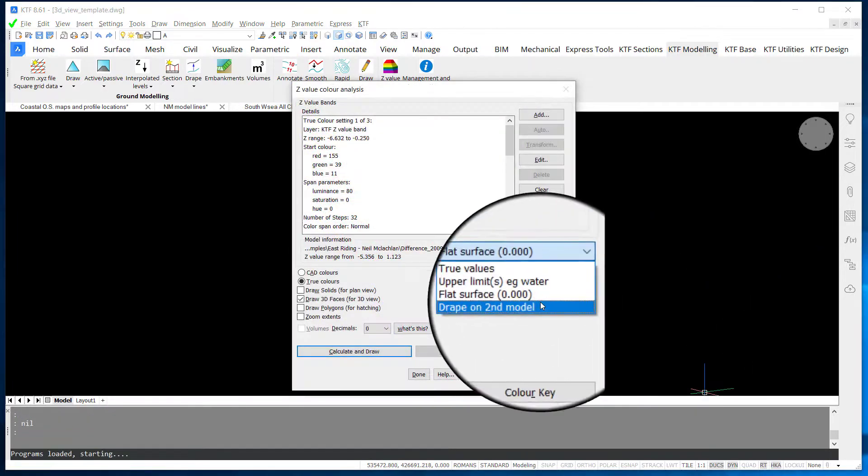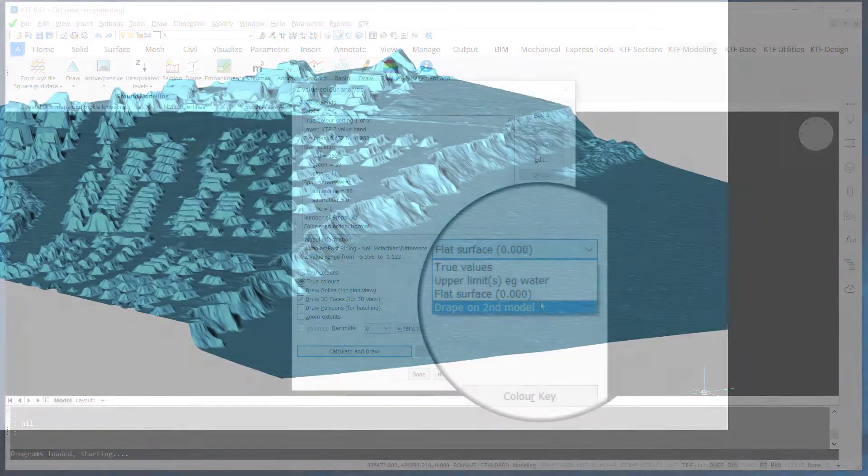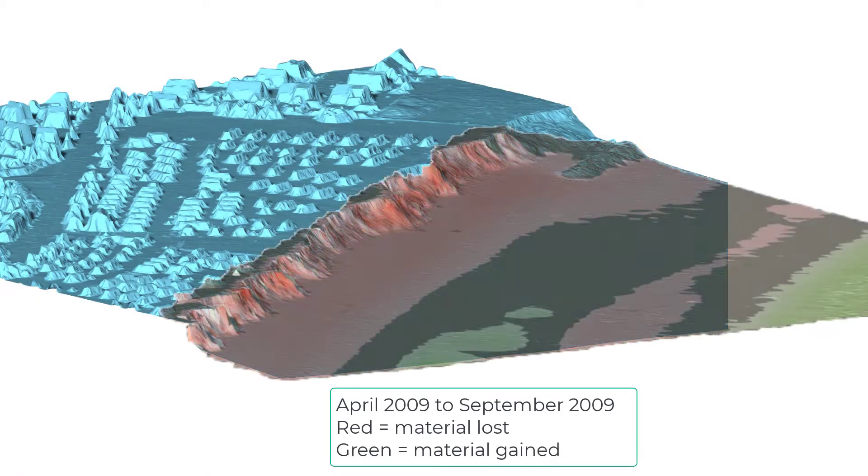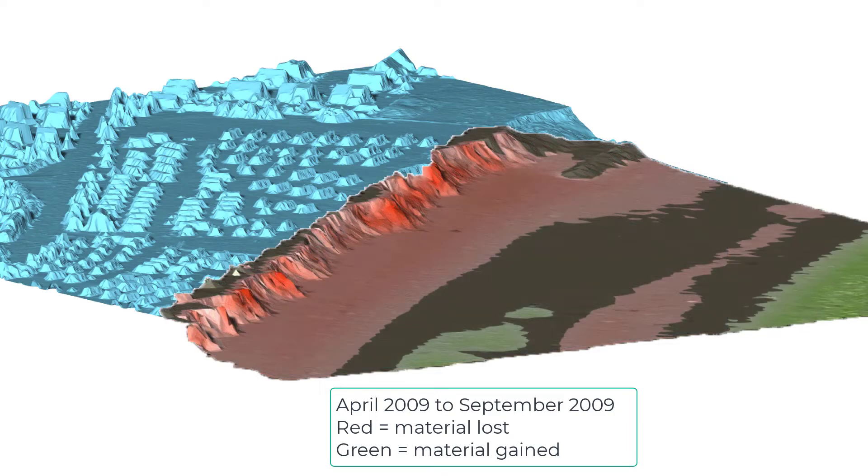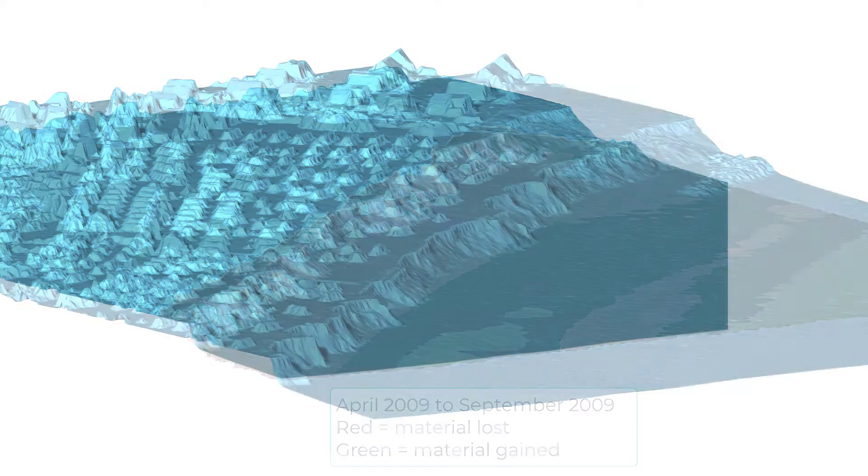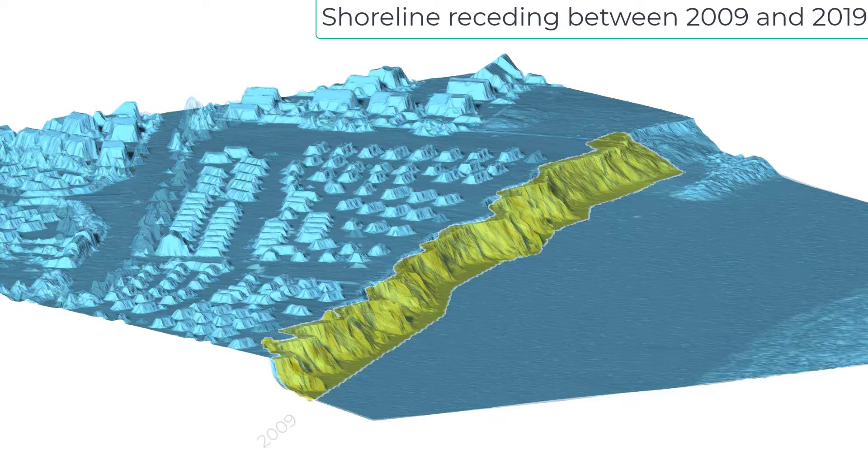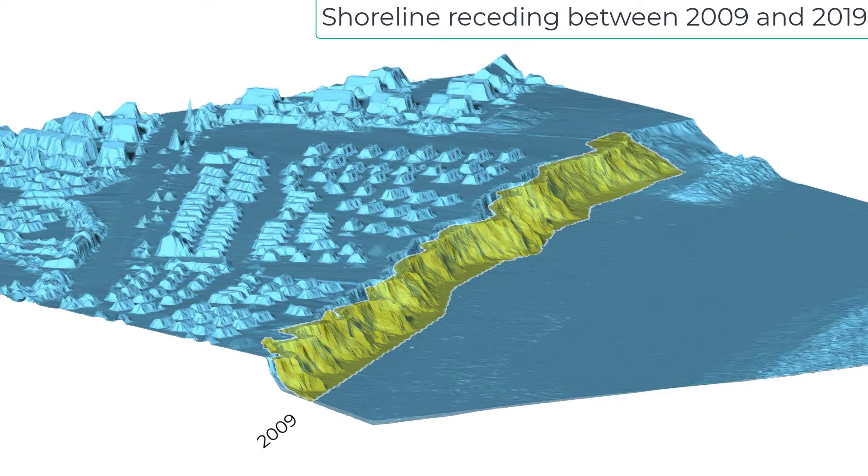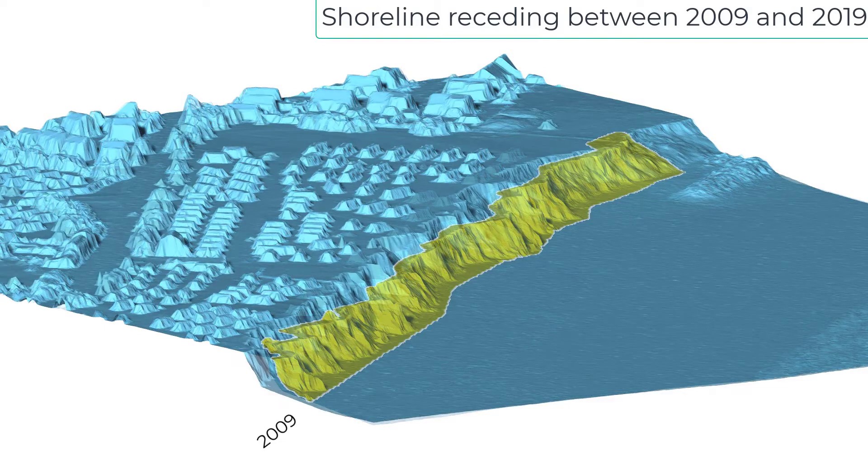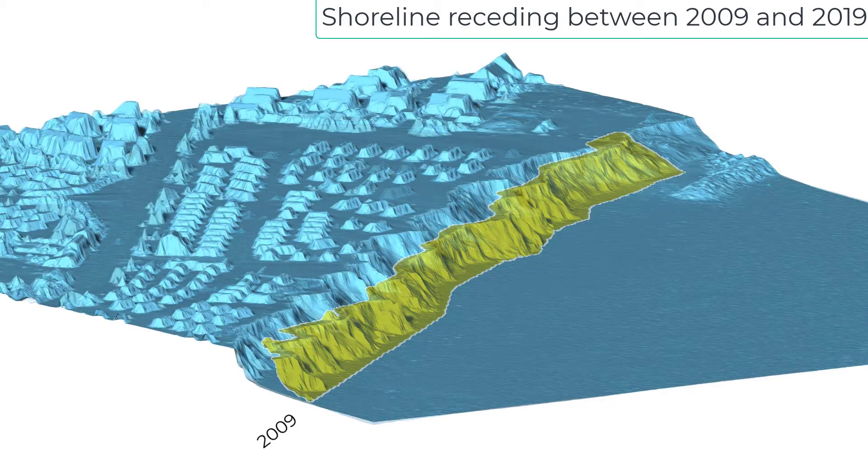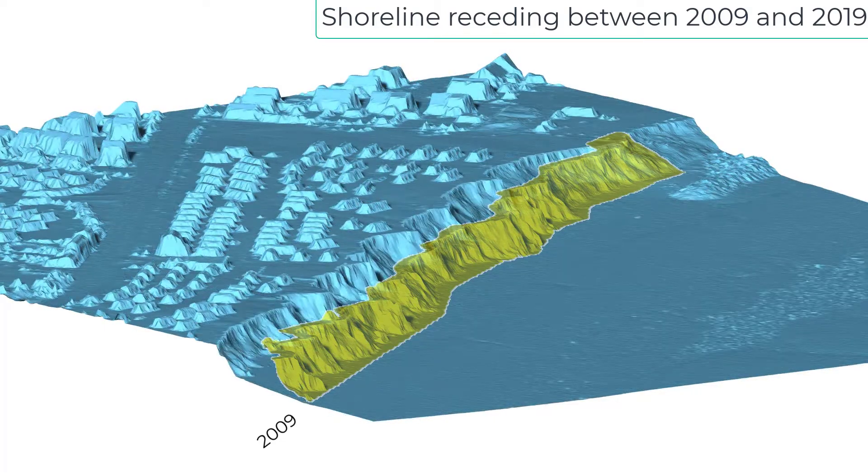Superimposing loss and gain onto 3D highlights the problem areas. Combining this creates an animation illustrating how the shoreline has receded nearly 70 meters in just 10 years.